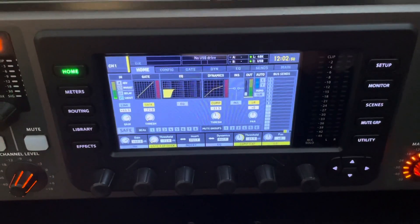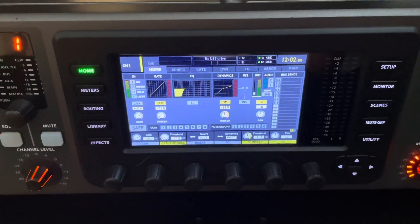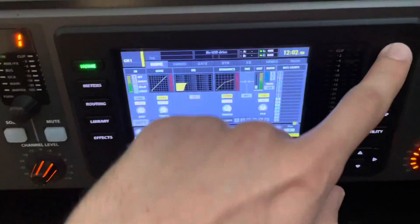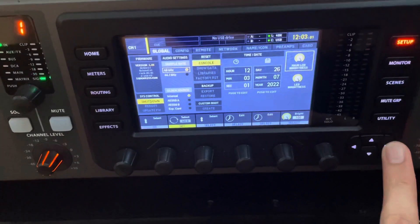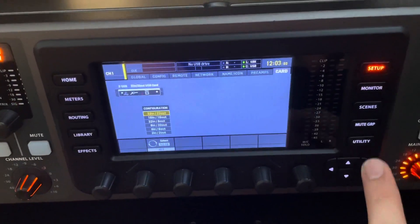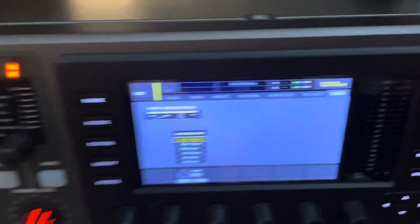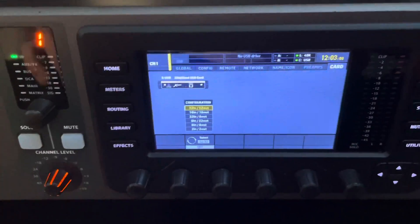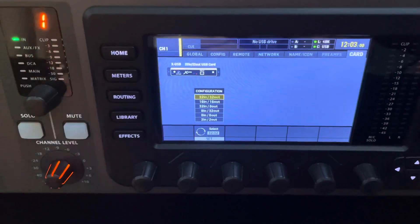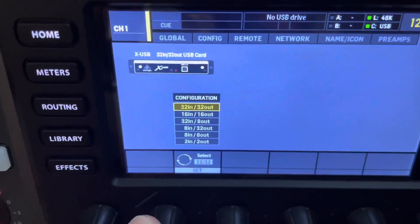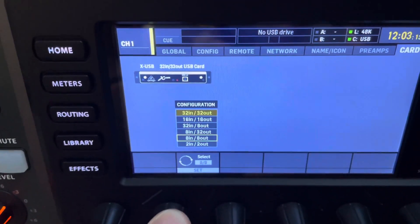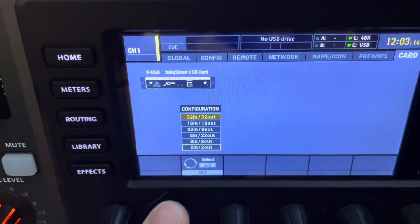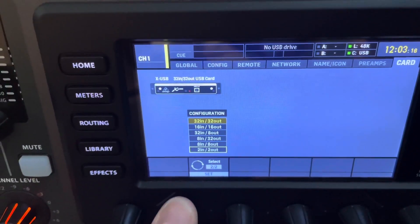Okay, so now that we have that established, what you're going to do is hit Setup, and you're going to scroll all the way over here to Card. Okay, so now you're in the Card window in the Setup menu. Here we go. So this is going to choose how many ins and how many outs you're going to send through this expansion slot.